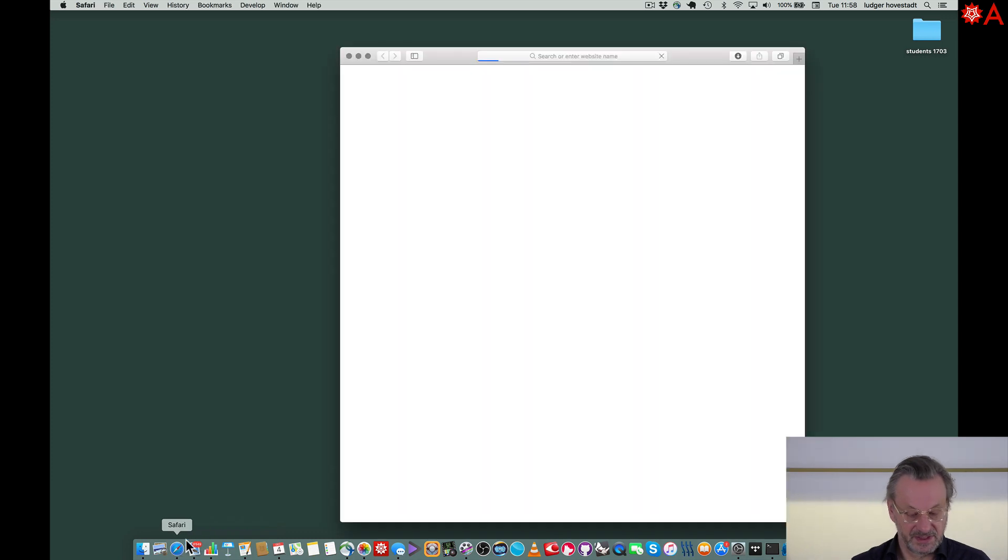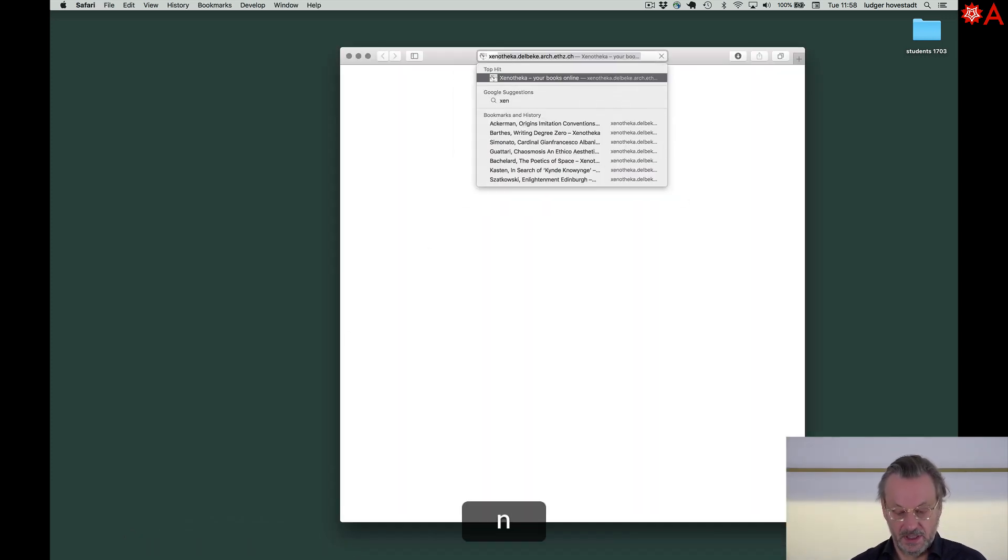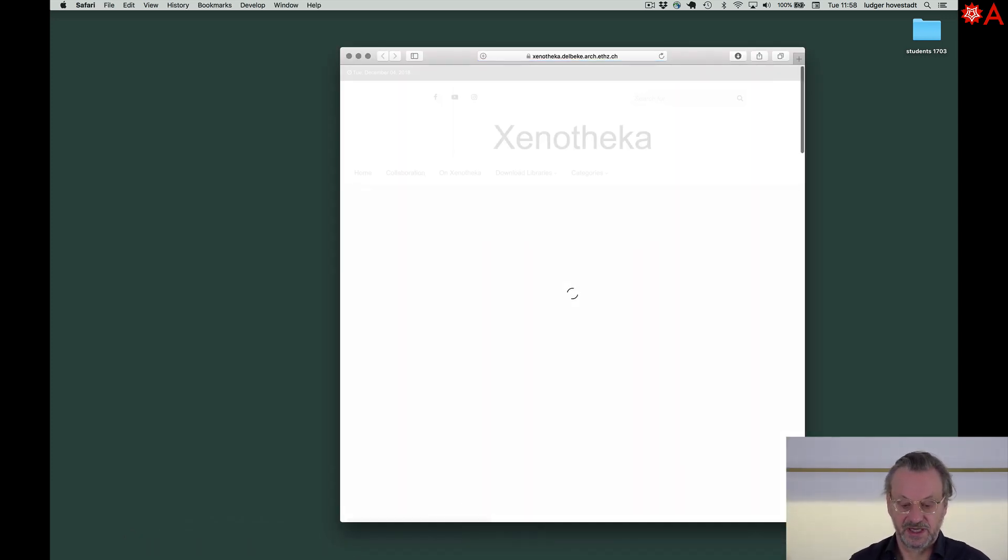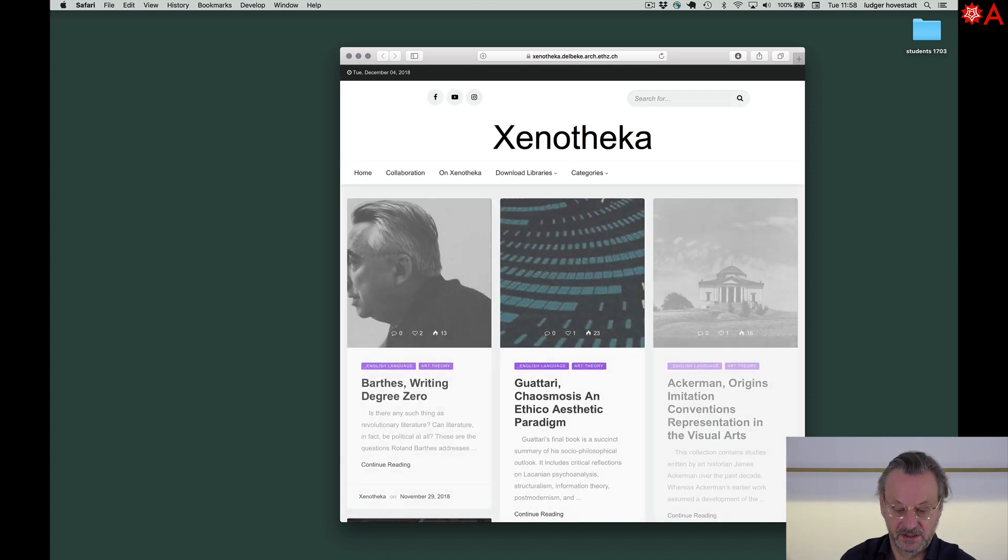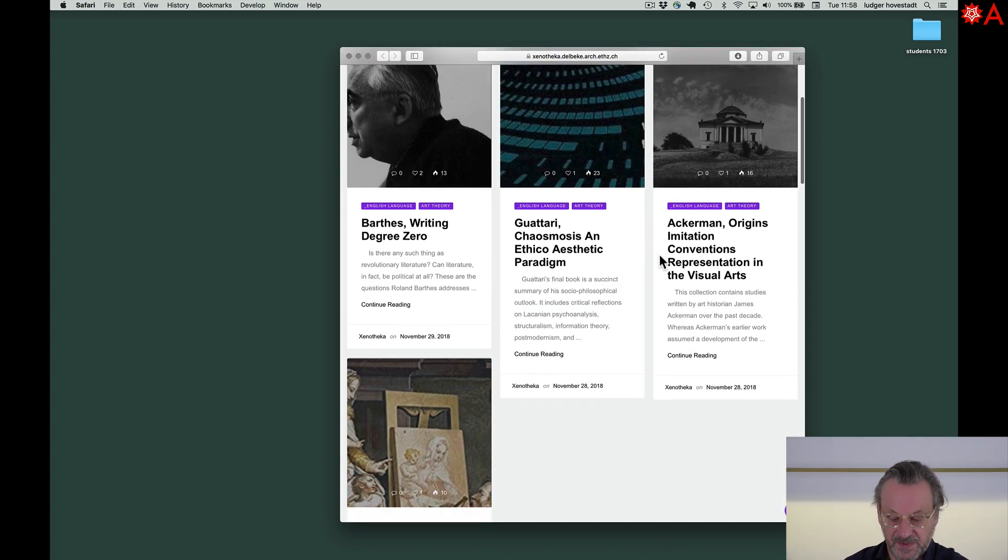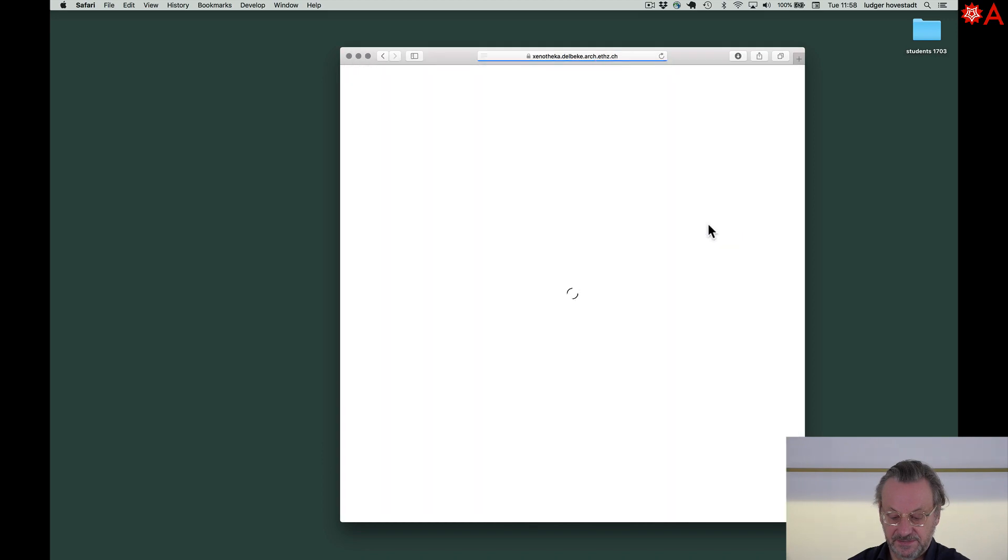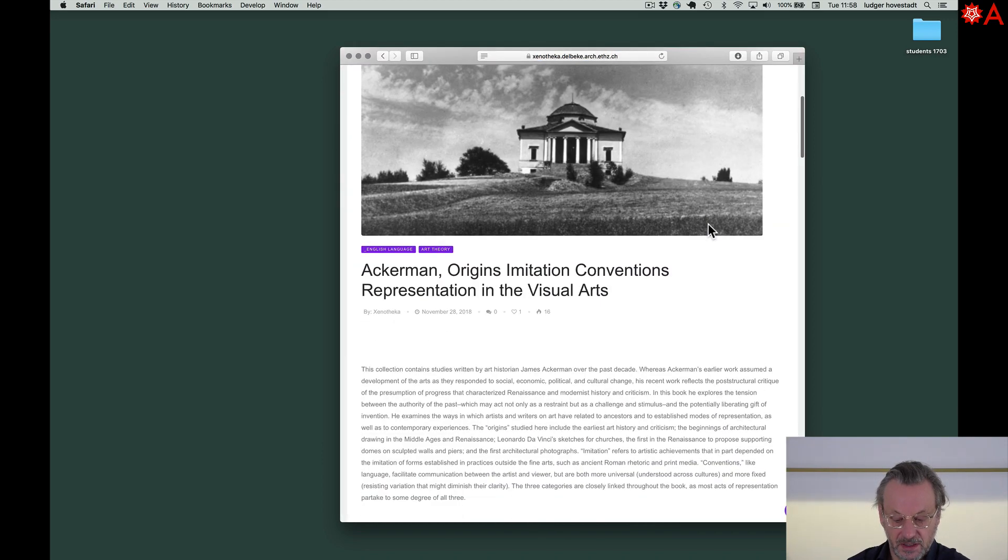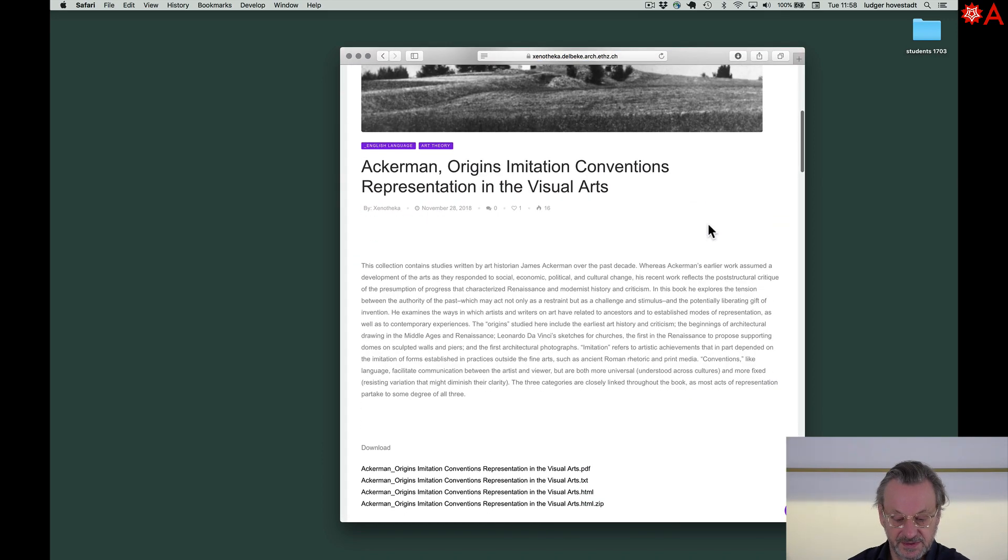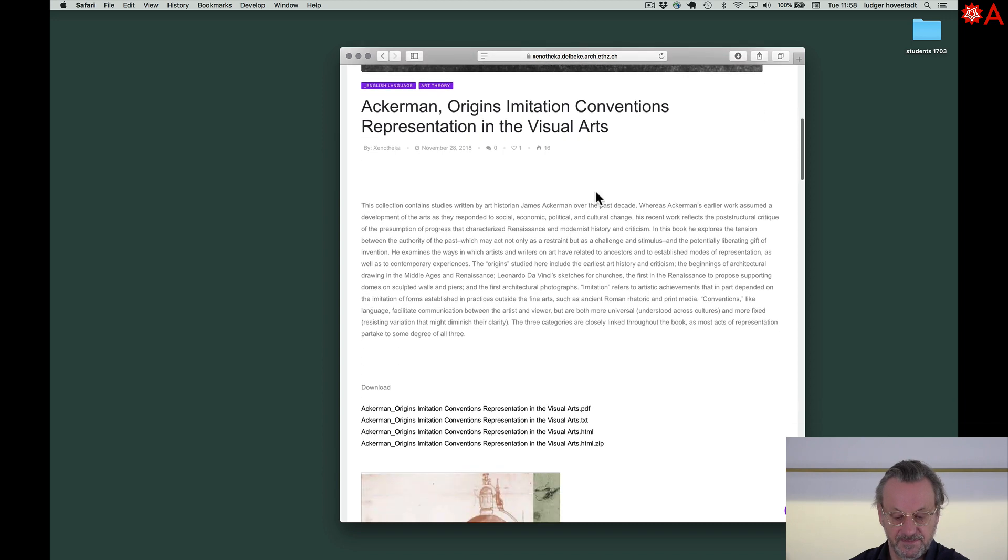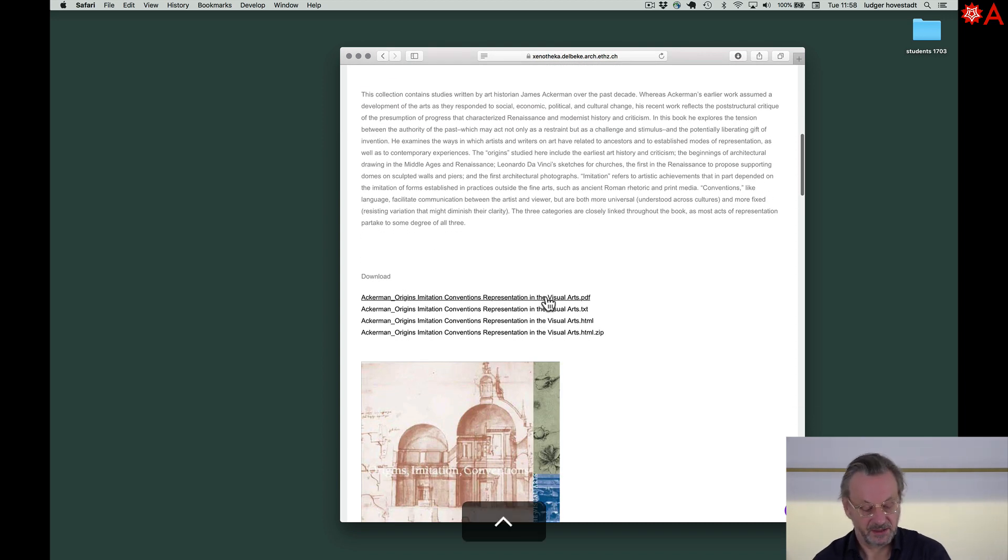First we go to Senatica and look for a book we are interested in to work with. So, go for example for Ackermans. This is Books. Representation in Visual Arts. Ackermans. Okay. Now, we need the PDF as a source.